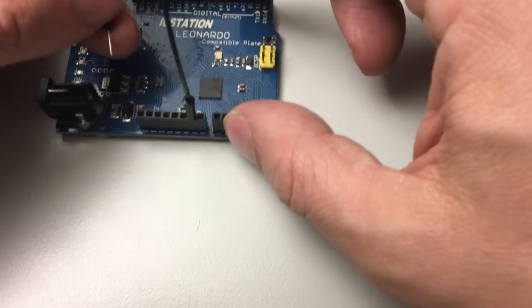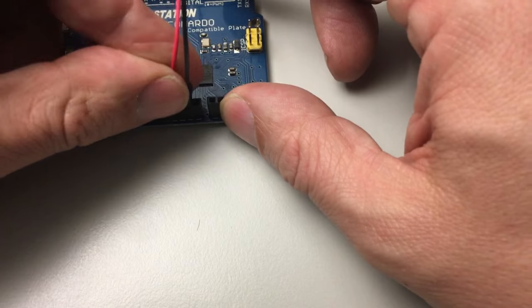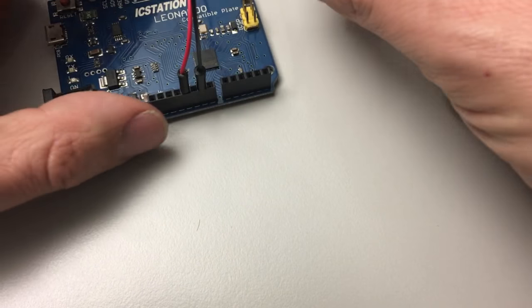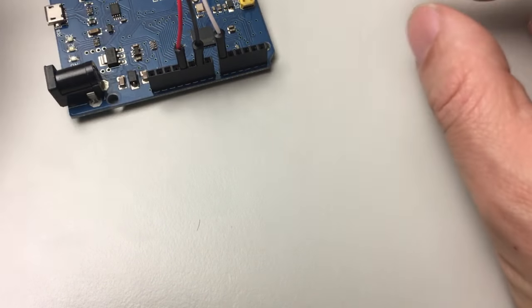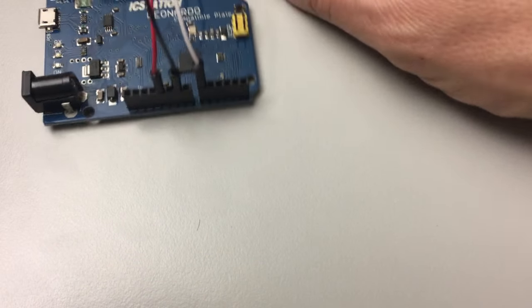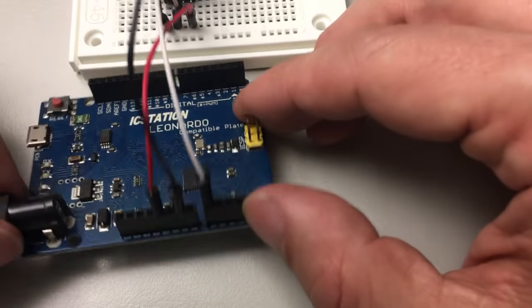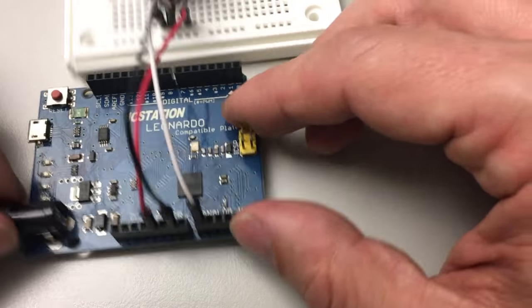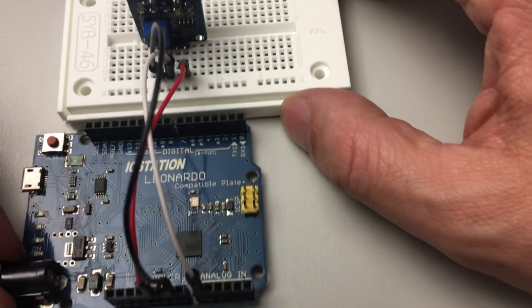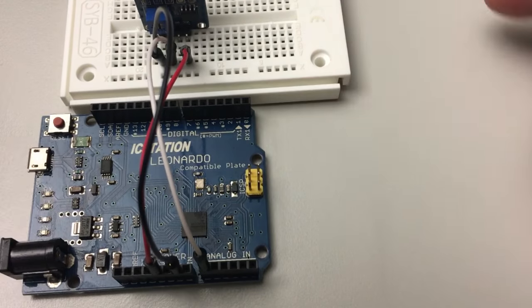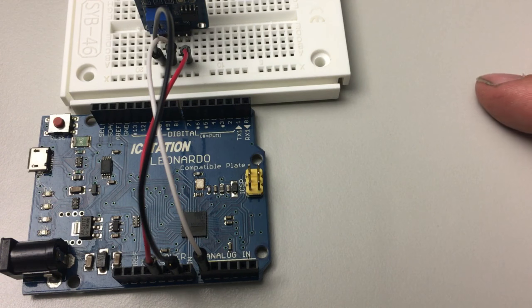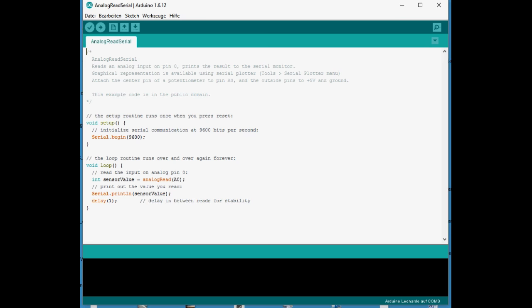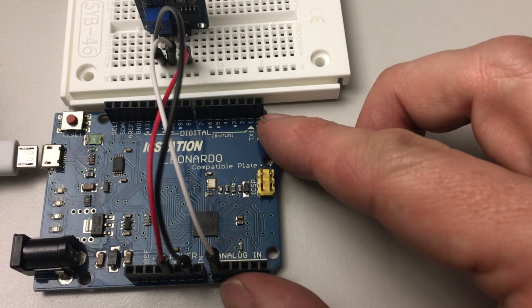And now I'll connect that to the Arduino compatible board here to this IC Station Leonardo - ground pin connection, plus 5 volt connection, and of course the analog zero analog in. That's pretty easy to read if you've got the Arduino IDE. One of the basic examples is the analog serial read example that's going to read the value from analog zero and print it on the serial port.